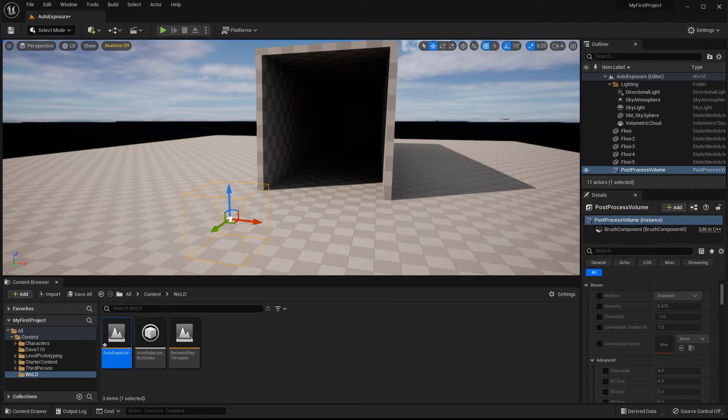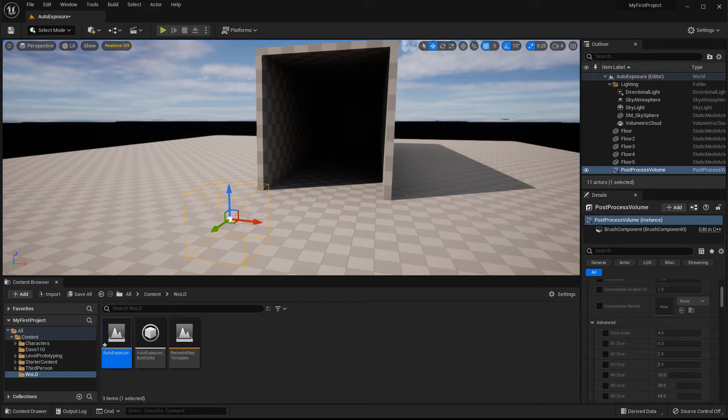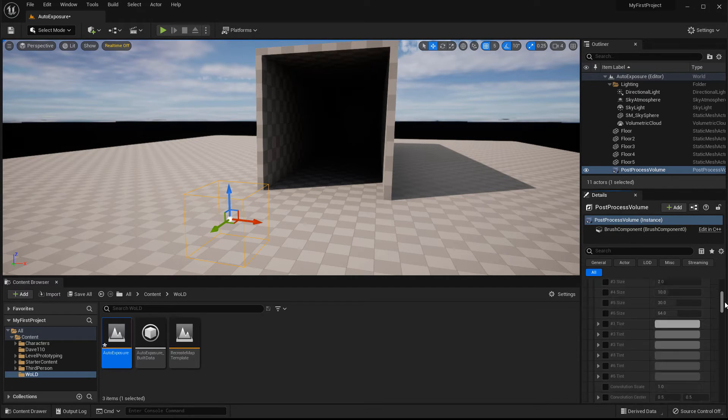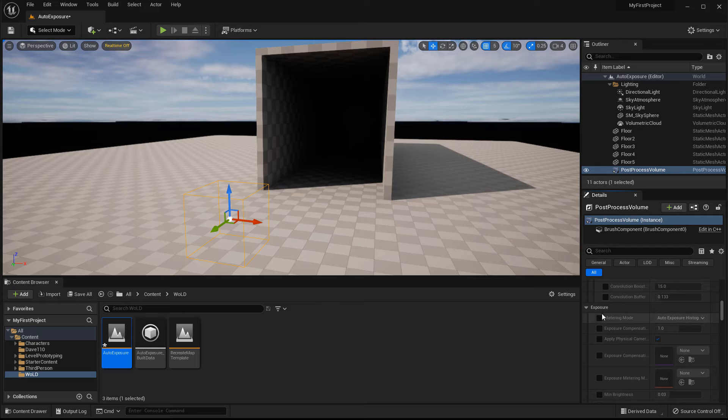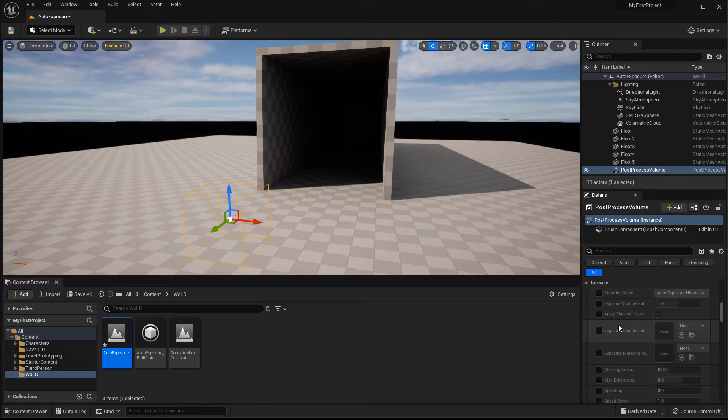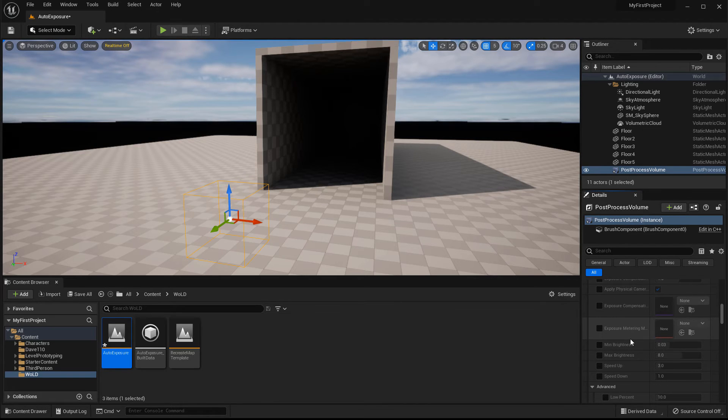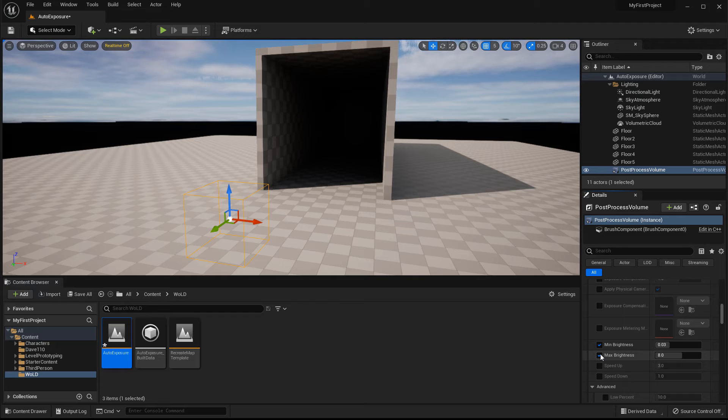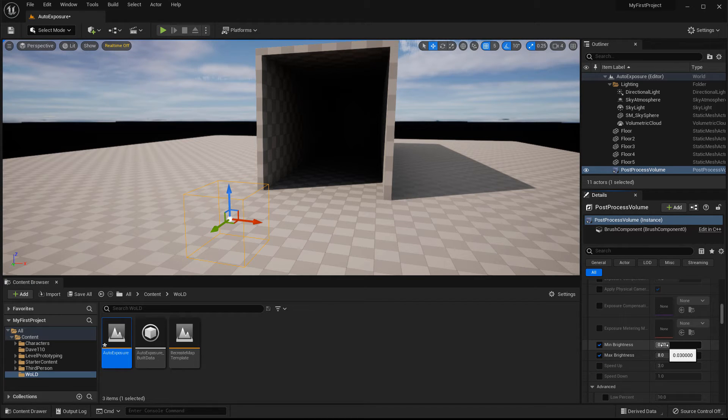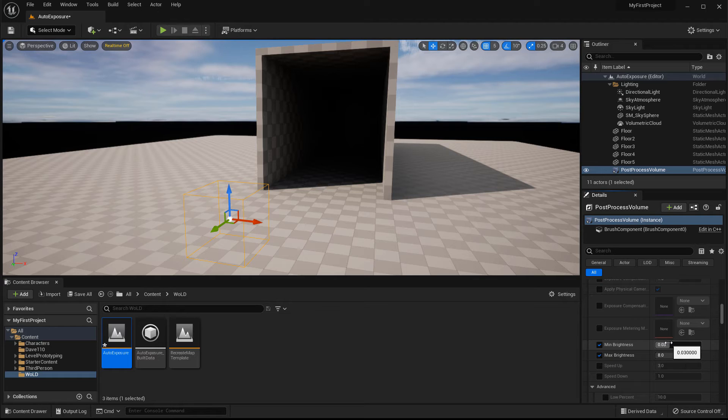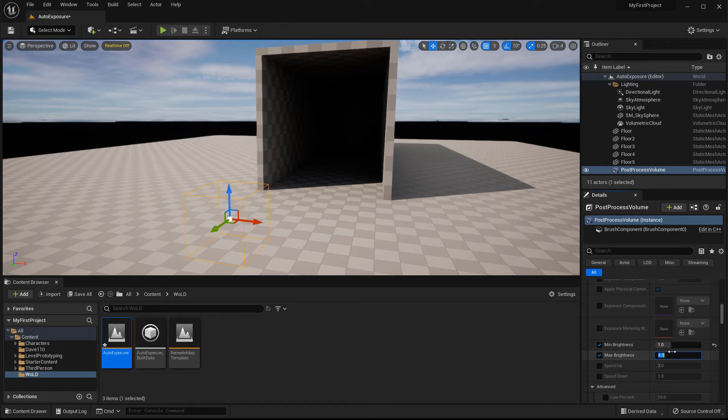So with it selected, go into the details panel and scroll down until you found exposure and you want to enable two properties, minimum and maximum brightness. These two values is what controls that fade in and fade out auto exposure effect. So to disable it and completely remove it from your environment, change both of them to one. This will disable it.